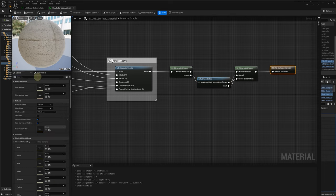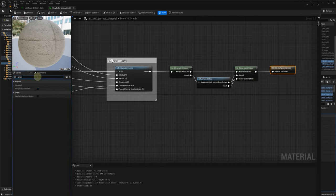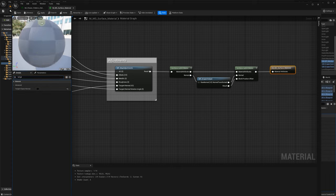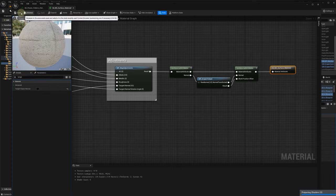Connect the tangent space to the material. Finally, uncheck the tangent space normal for your material. Save your modified material.